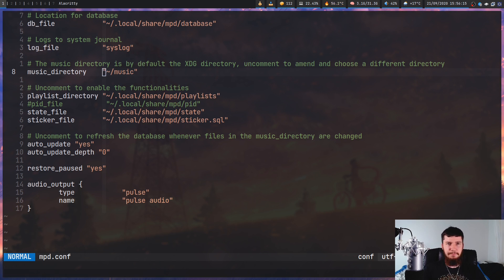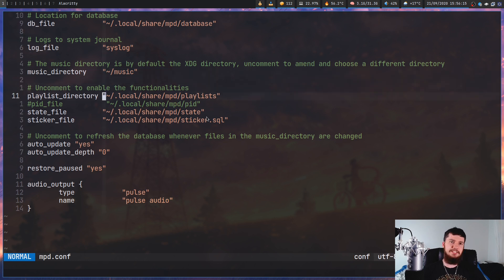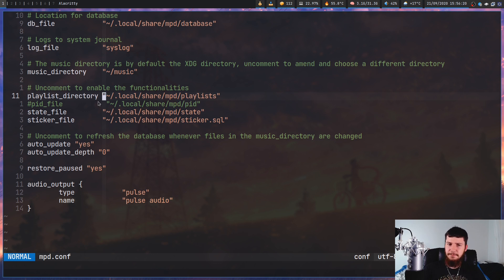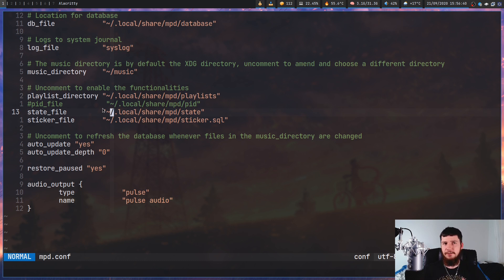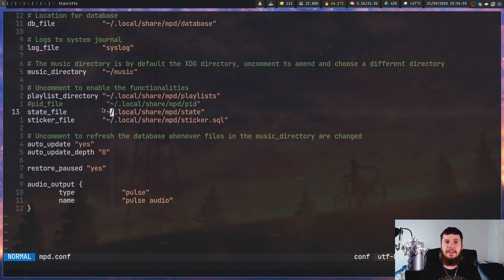After that, we have a couple of very basic settings. We have the playlist directory, which is where all your playlists are going to be stored. Then we have the PID file — you probably are never going to need to use this, but it stores the process ID of MPD. Then there's the state file, which keeps track of the state of MPD. Every time you quit out of MPD, it's going to try to reload the state from this file. If the file is missing, it goes back to default — so if anything weird happens, you can delete this file.